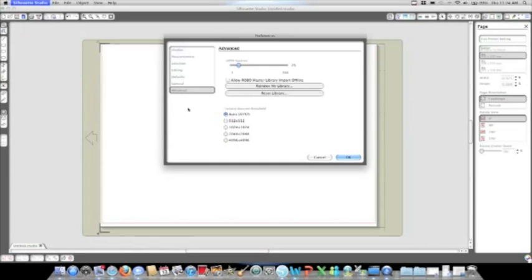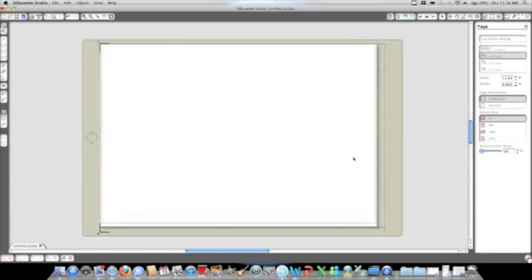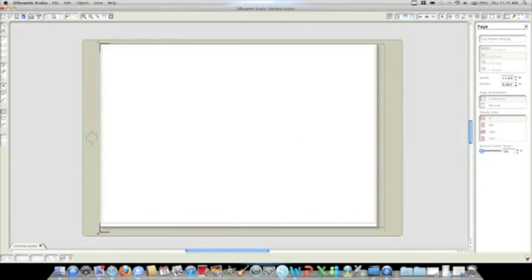Along with these more advanced features that we've added to the Silhouette Studio, we've also tried to add some things that just make the Studio more fun to use and more customizable, like the option to change your colors.